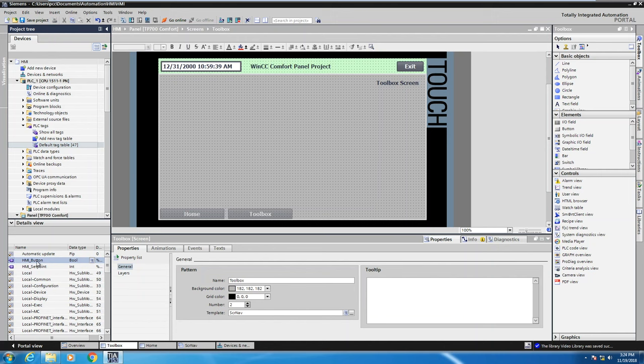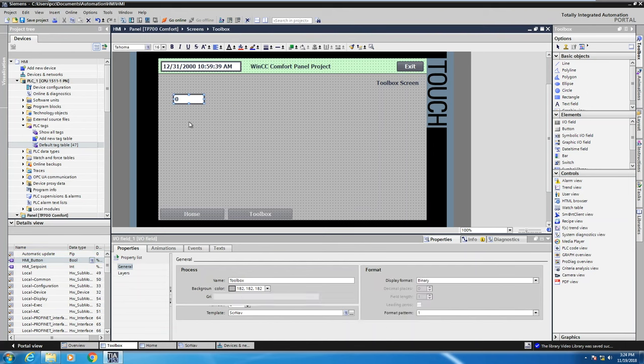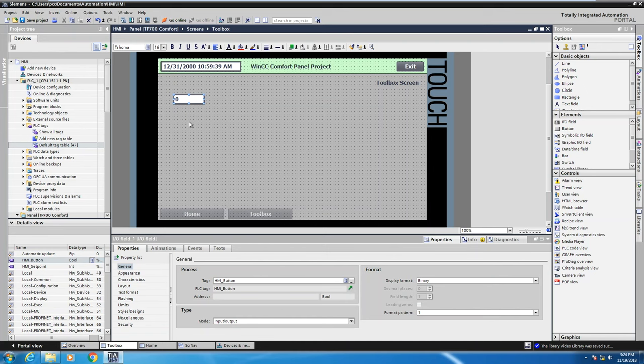So I have a tag in my PLC that's called HMI underscore button. If I drag that onto my toolbox screen, just by doing that drag and drop of dragging the tag from the PLC onto my HMI screen, that is going to create a connection between the PLC and the HMI.